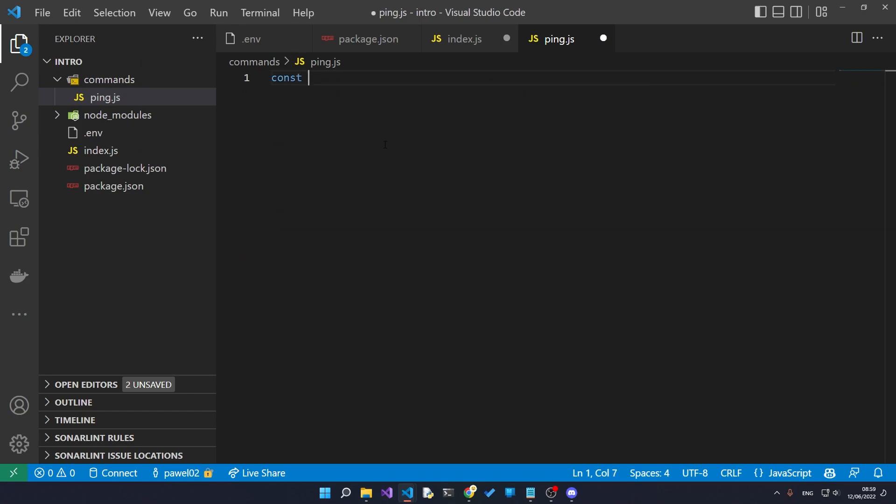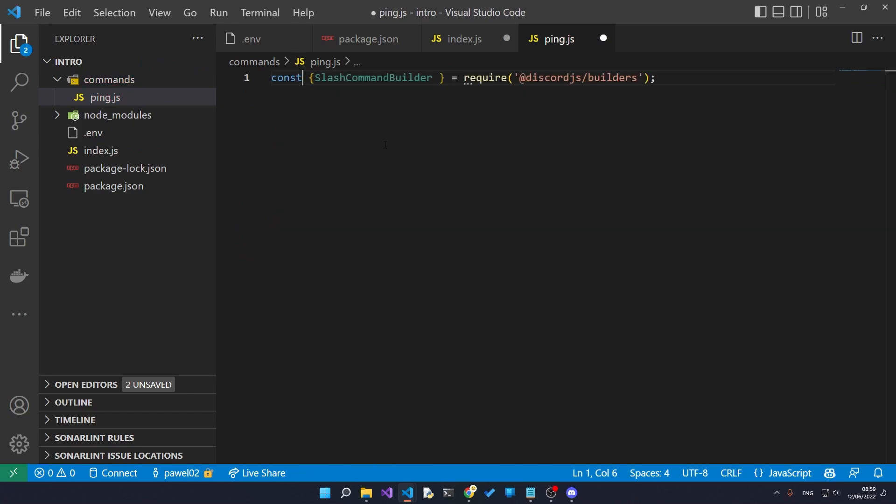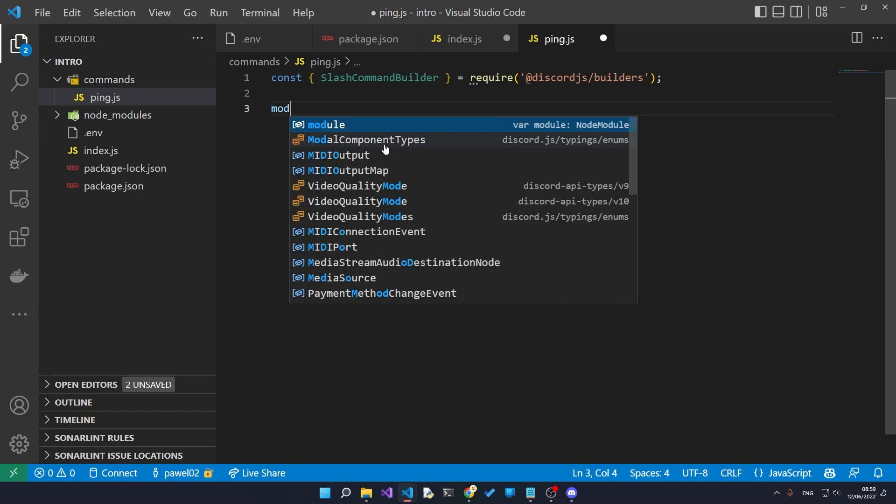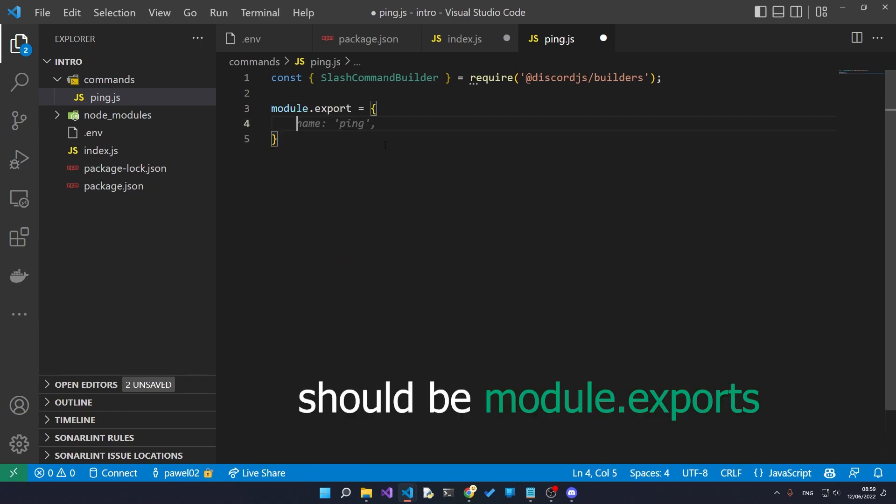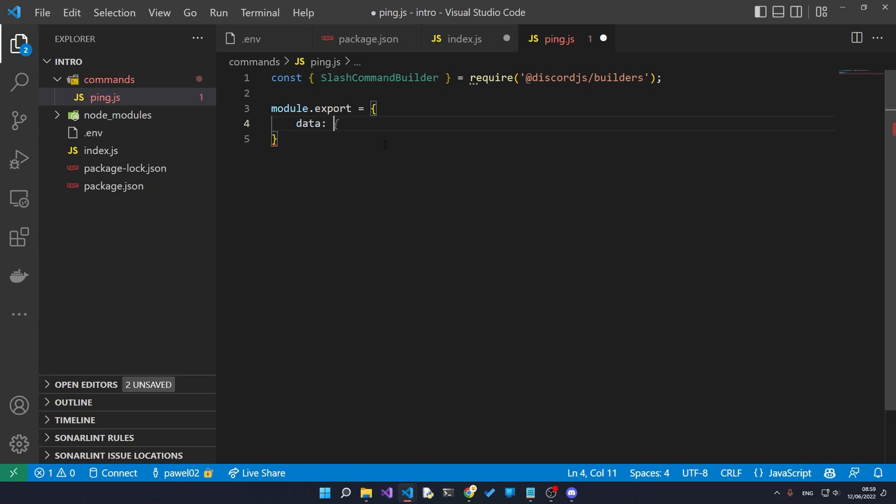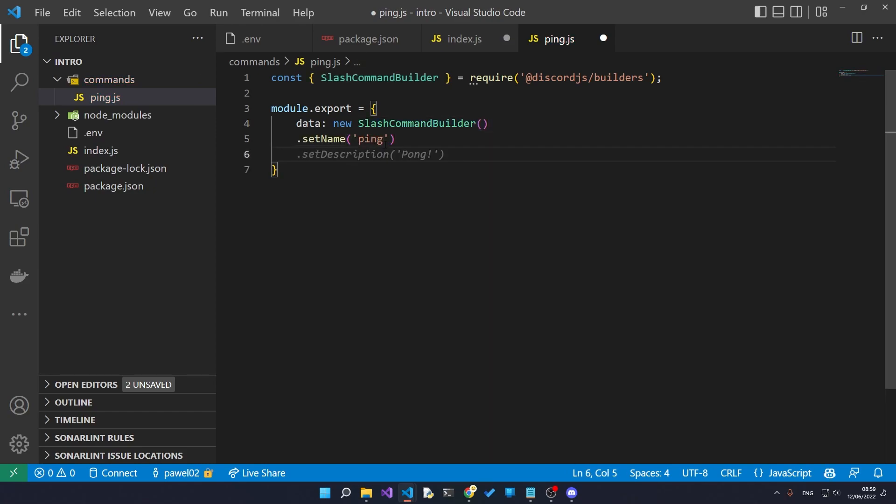Inside our ping we need to import the slash command builder from the discord.js builders and then we export our command. As the data we'll actually put in our command which is going to be slash command builder. The name of our command we'll just say ping and then we want to give it a description of saying like replies with pong.